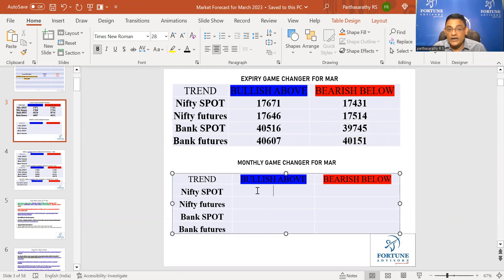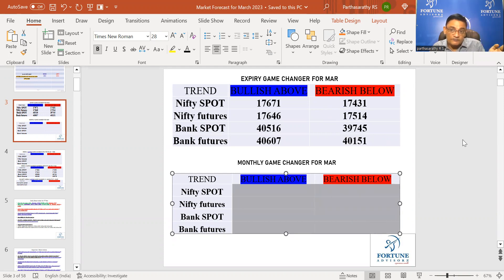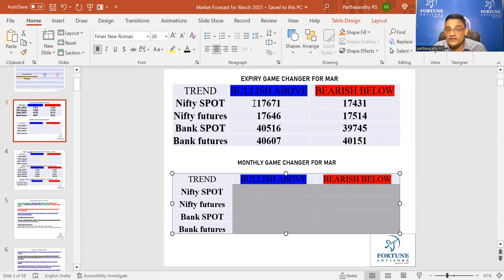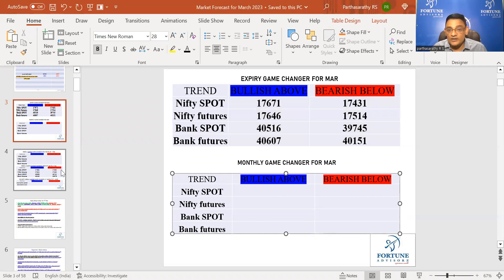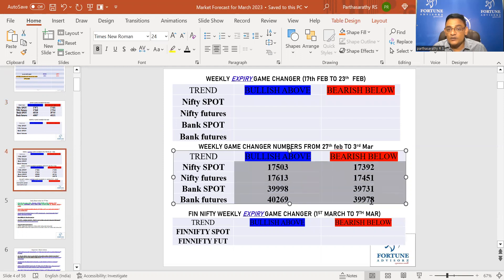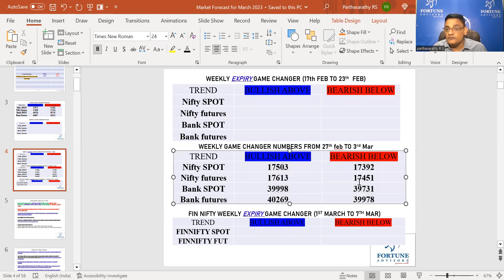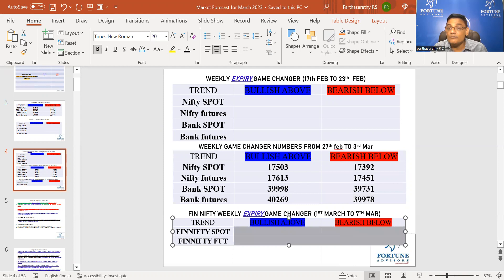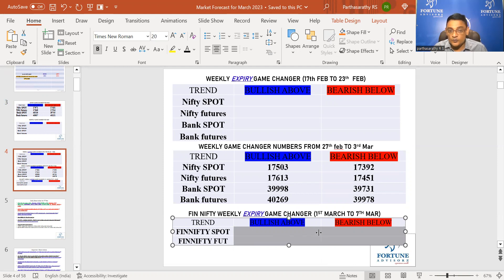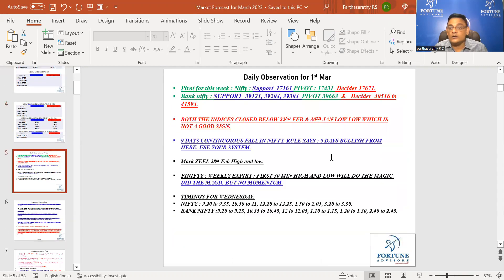Tomorrow morning I will give a monthly game changer number from 1st of March to 31st of March. If you are following expiry, follow this number. If you want to follow monthly, follow that number. For the coming week, Bank Nifty is below this number, Nifty futures below this number, but Bank Nifty is holding these two numbers. Tomorrow morning I will give numbers for Fin Nifty for the entire month of March as well as for the first week of March.